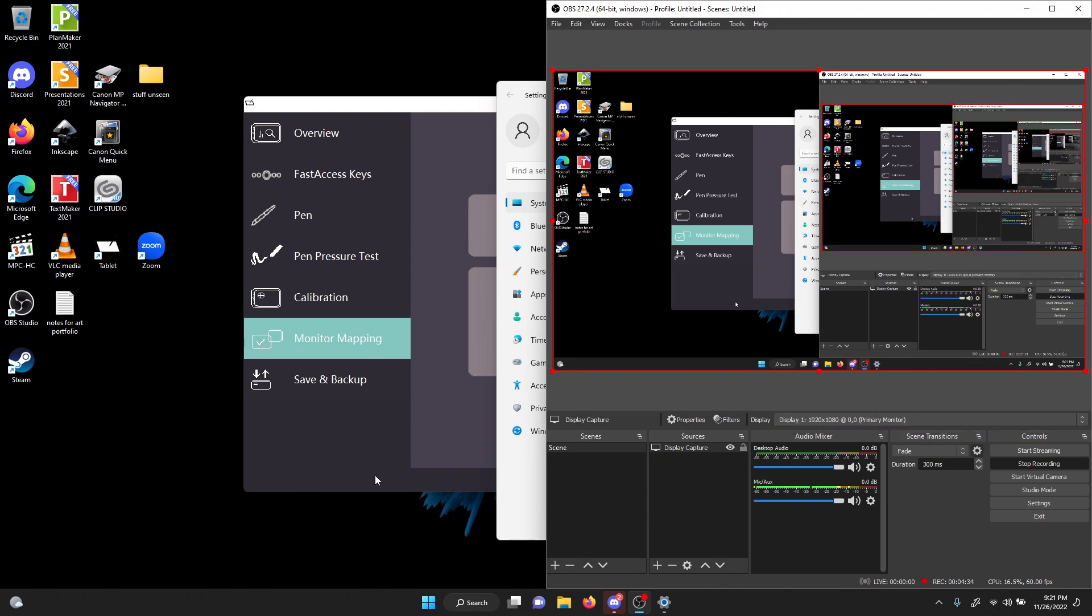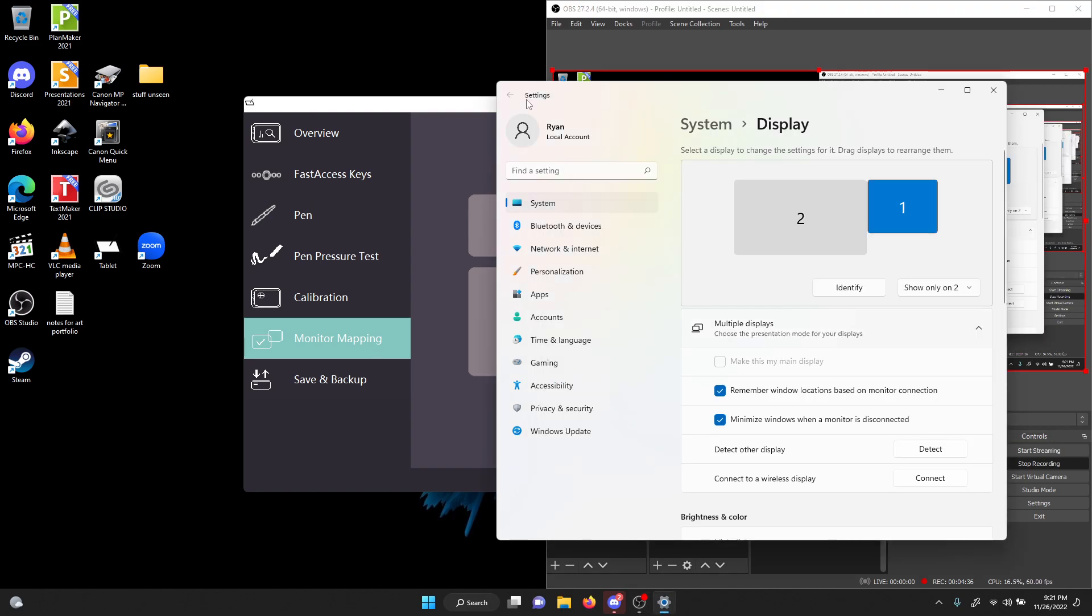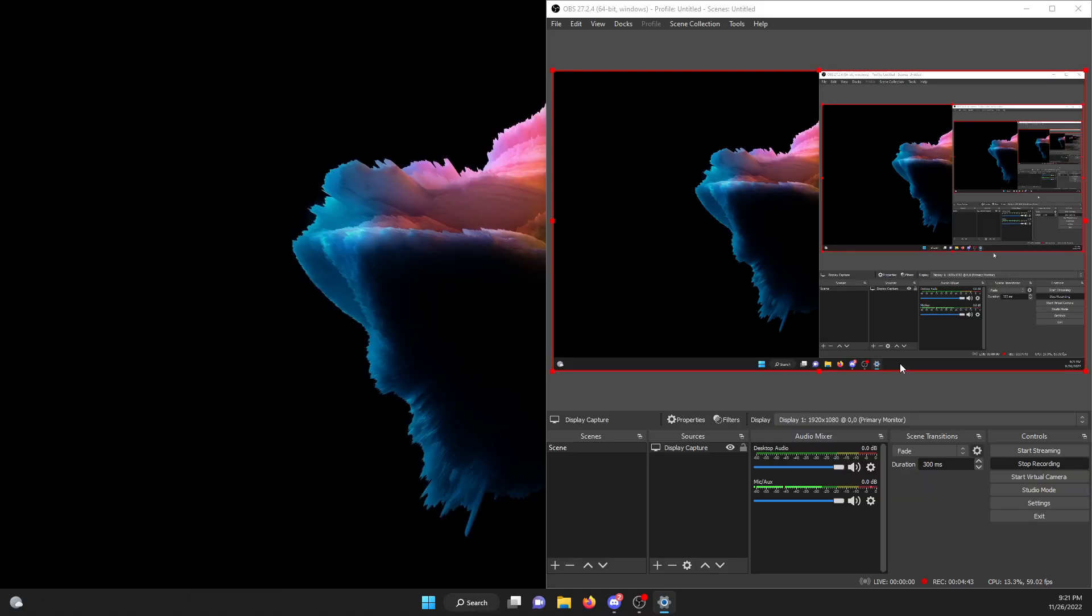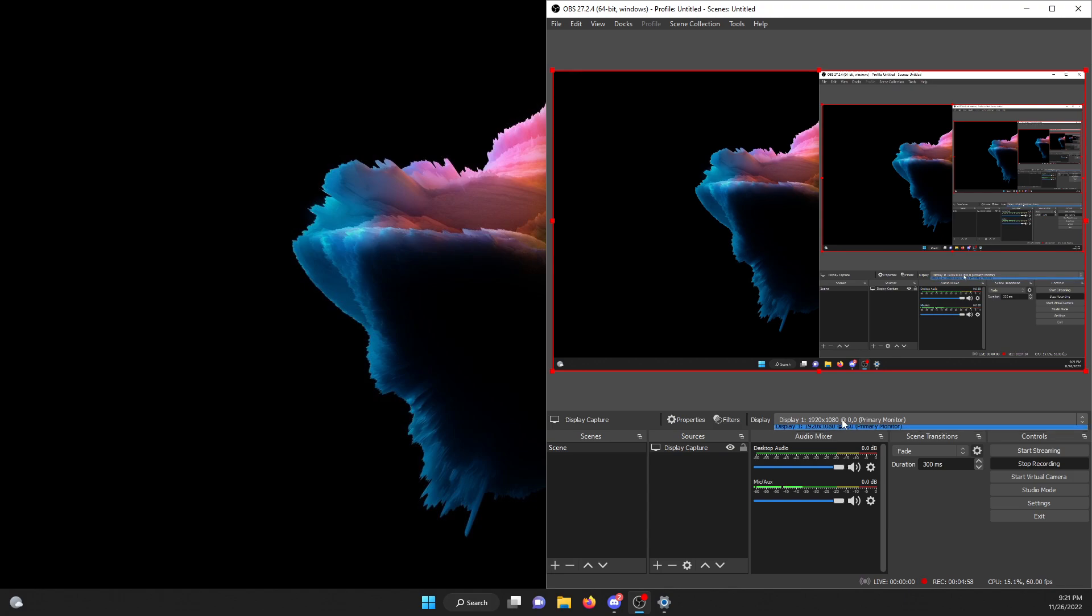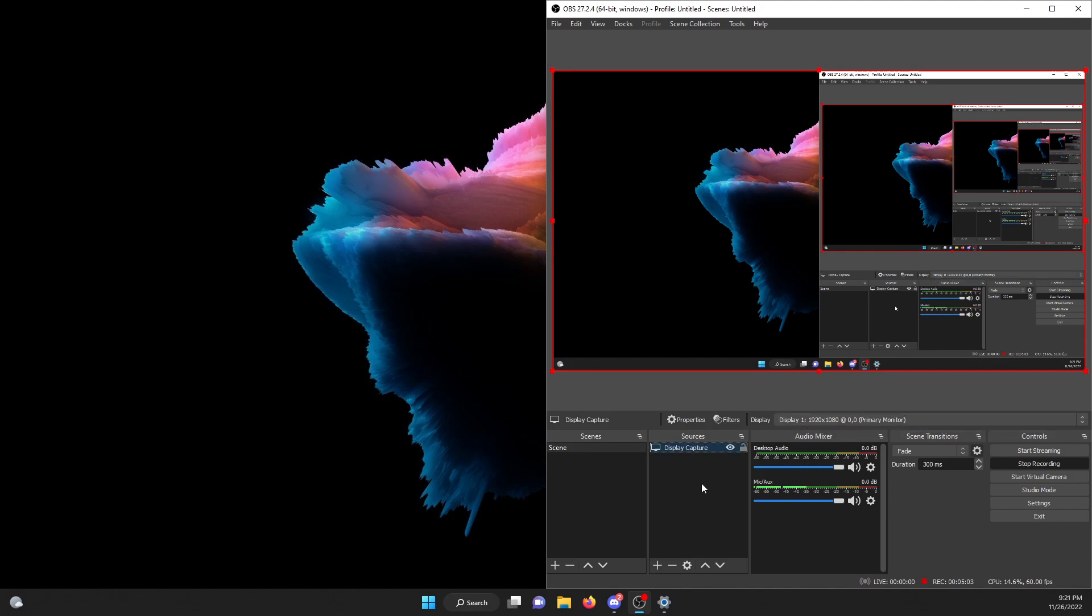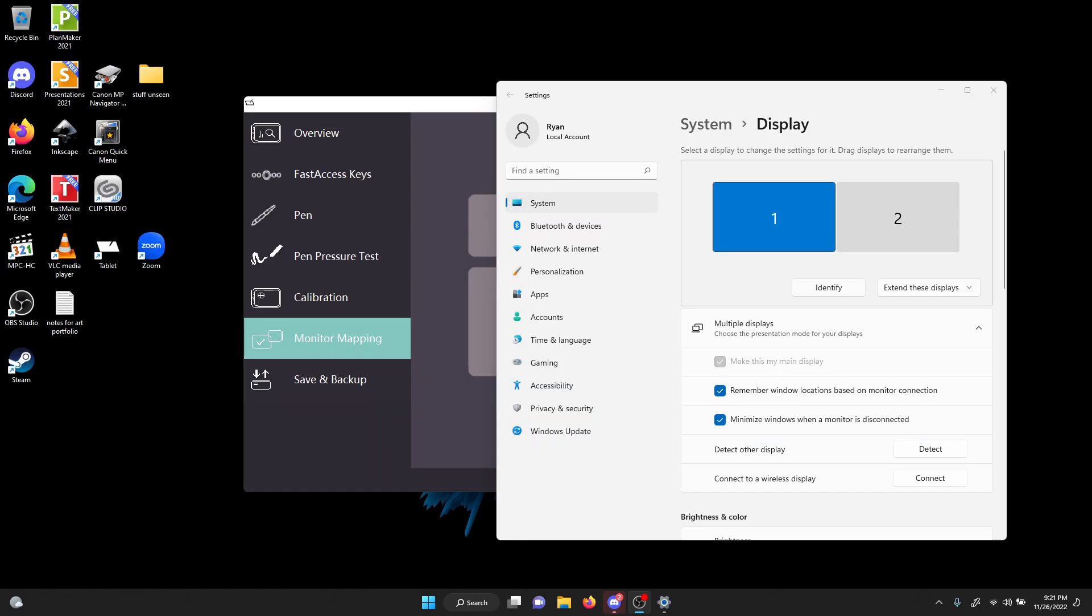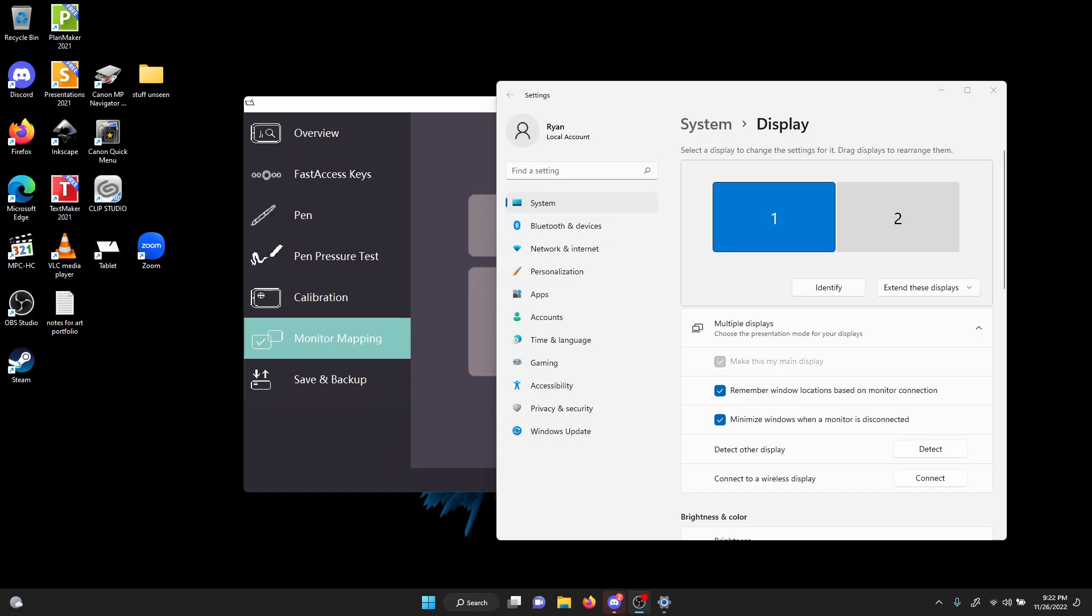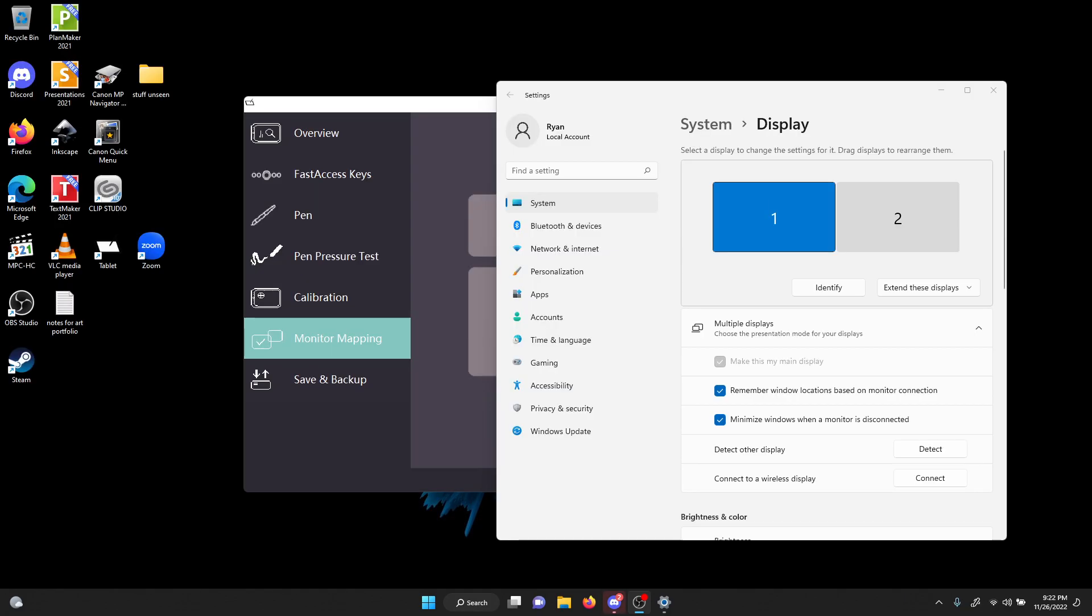But you still see it. Then I have to go to extend display. So when I do that, now the cursor stays on monitor two and I need to keep the changes. Now I'm on monitor two and you're not seeing it on one.